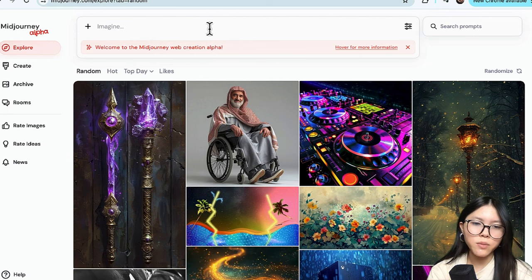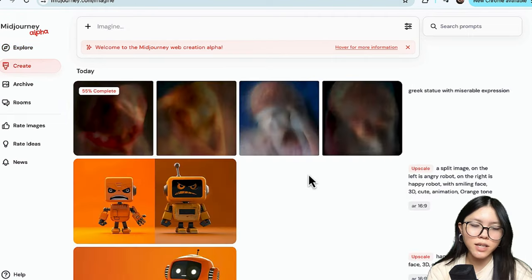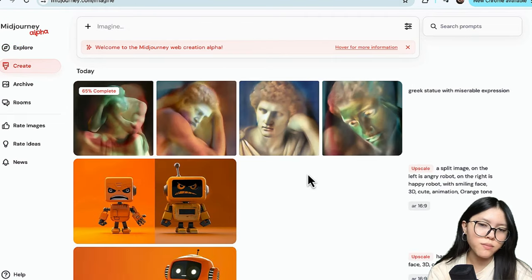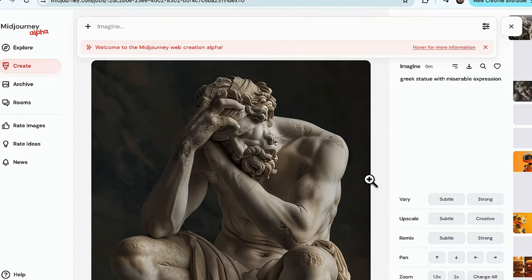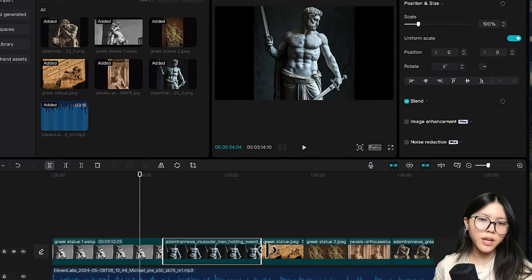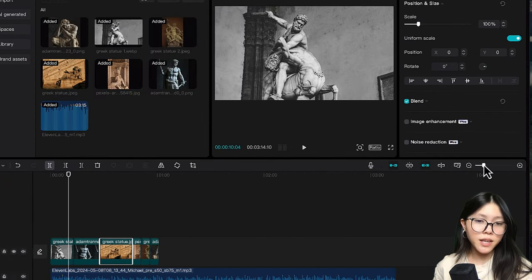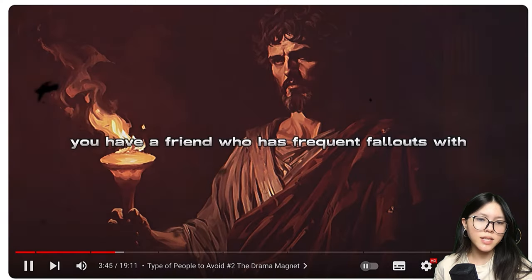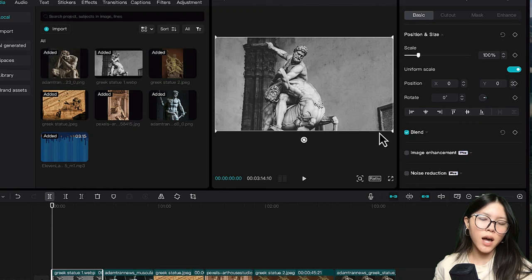Or you could go to MidJourney to create your desired images. Just put in a simple prompt and one click to get the image. We edit the pictures together with the AI voice that you had picked. In his video, he did put on auto-caption, which CapCut also has this function right here.